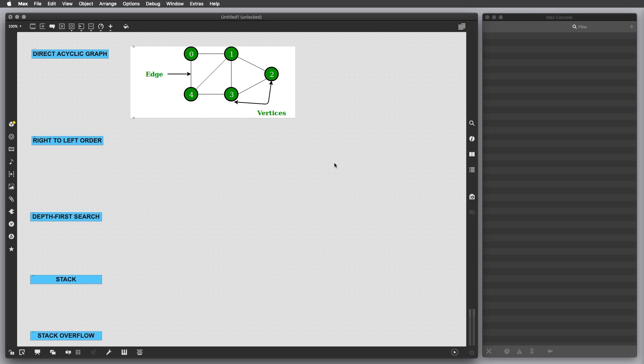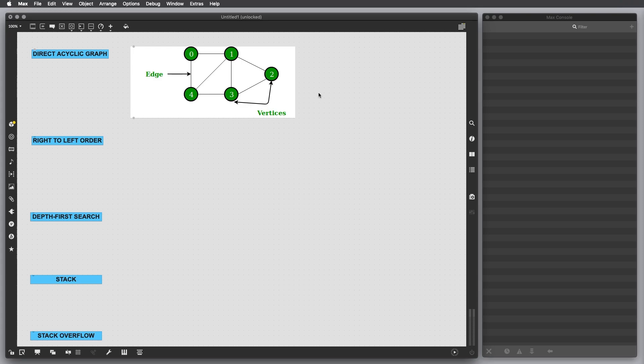The way Max works follows a theoretical model that in computer science takes the name of graph. A graph is a set of nodes and edges. In Max the nodes are the objects and the edges are the patch cords. This takes the name of directed graph because the edge goes from one node to the other, from the outlet of an object to the inlet of another object.